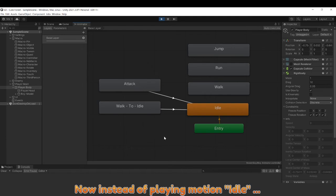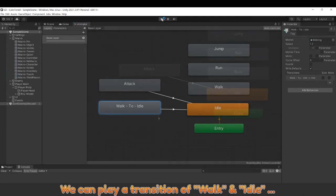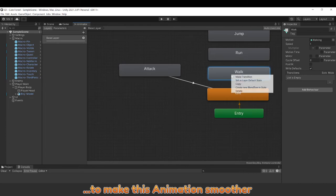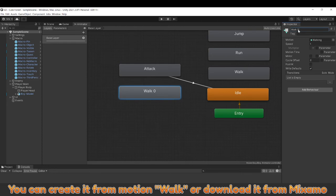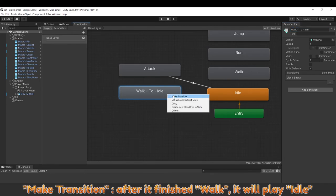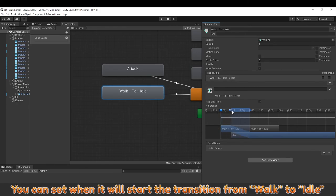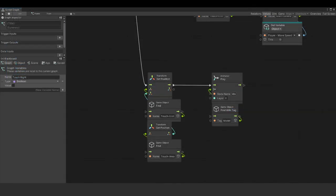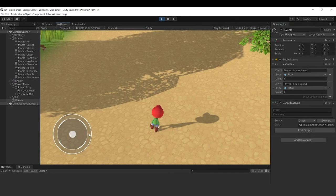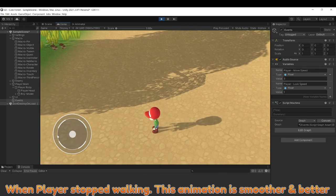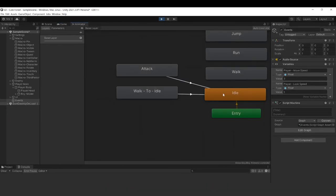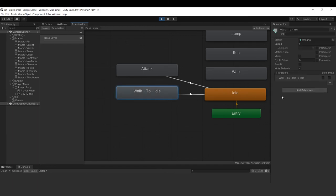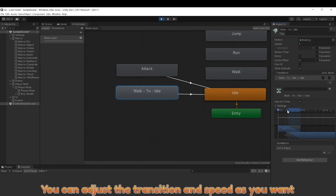Now, instead of playing motion idle, we can play a transition of walk and idle to make this animation smoother. You can create it from motion walk or download it from Mixamo. Here, I will create from our walk motion. Make transition. After it finish walk, it will play idle. You can set when it will start the transition from walk to idle. Instead of playing idle, we will play walk to idle. When player stops walking, this animation is smoother and looks better. You can adjust the transition speed as you want.